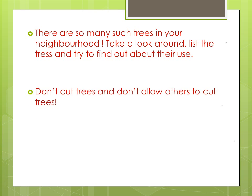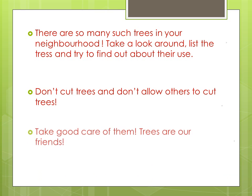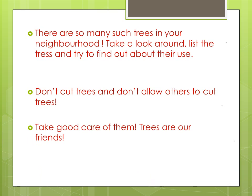Don't cut trees and don't allow others to cut trees. Take good care of them. Trees are our friends. Take good care of them. Thank you.